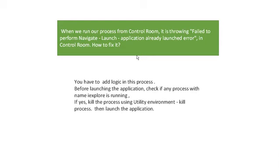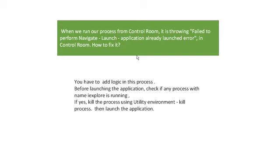When we run our process from Control Room, it is throwing 'Fail to perform Navigate Launch Application already launched'. Sometimes it may throw errors when running from Control Room, but it will not come when you run from your desktop running process.